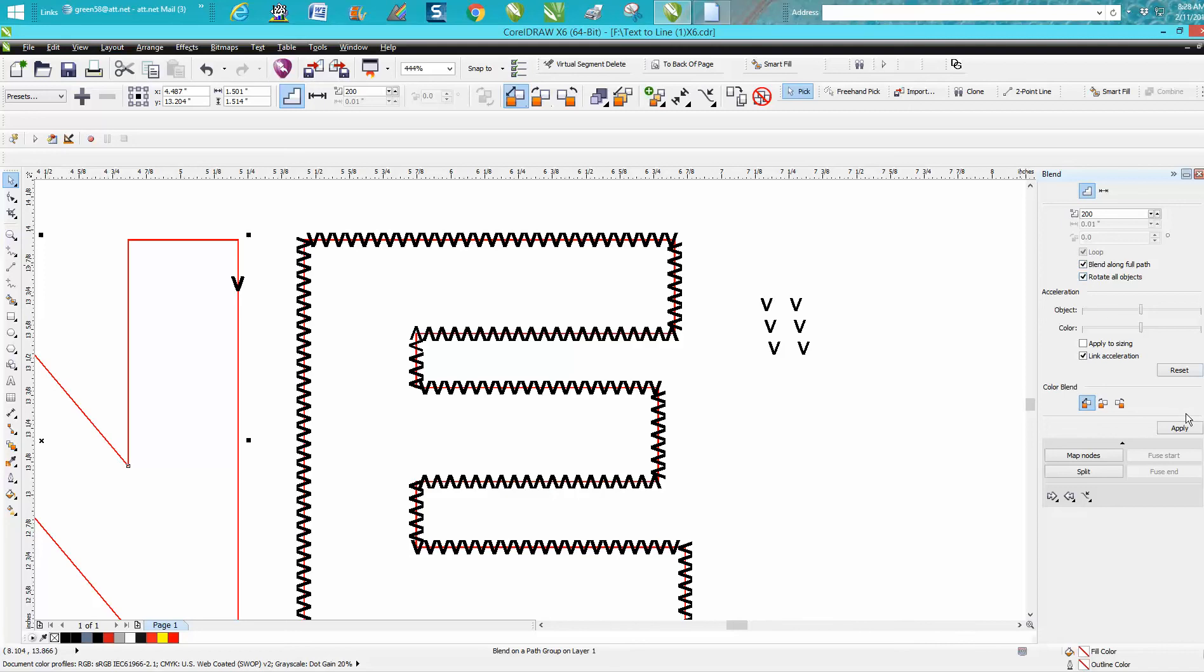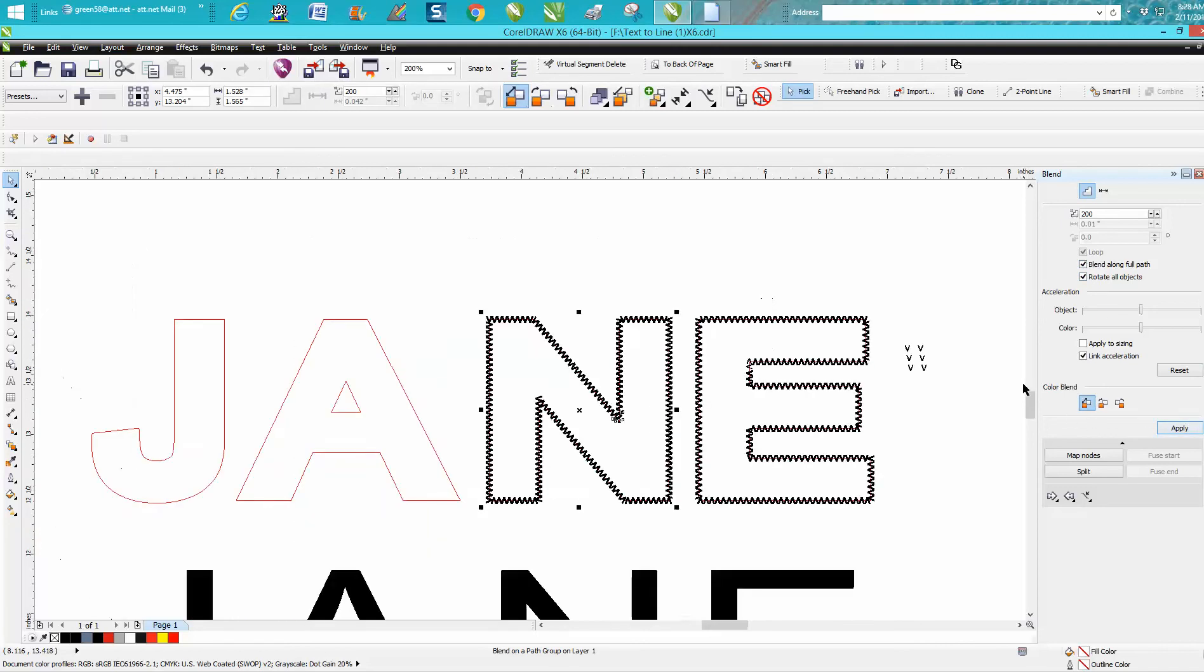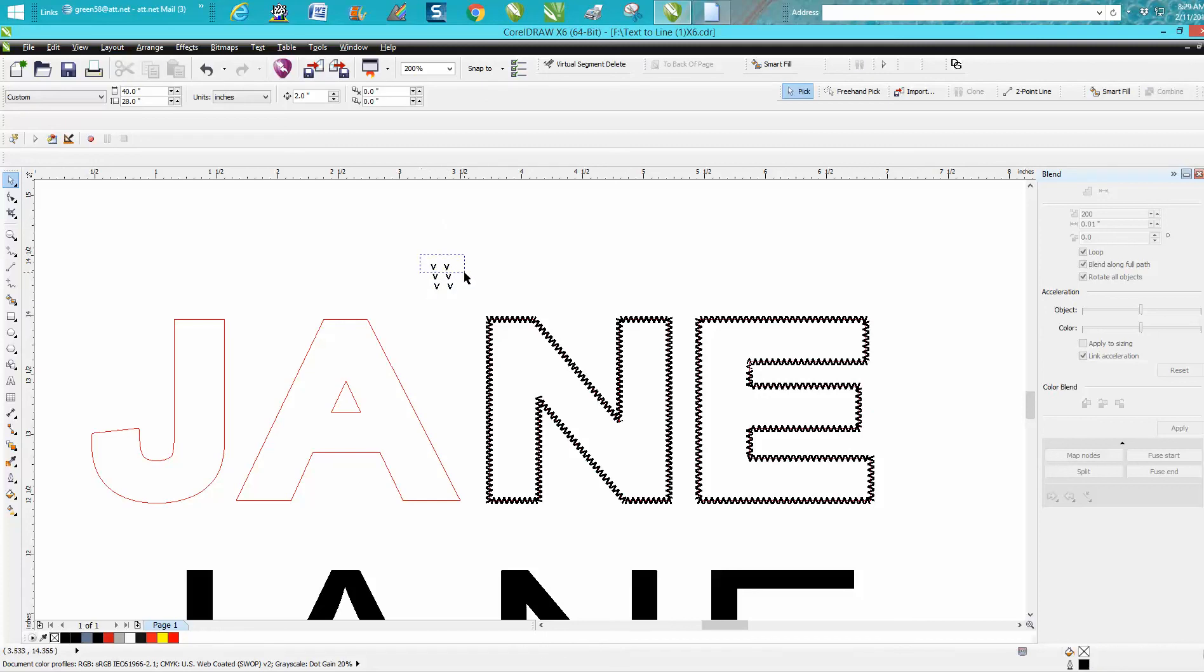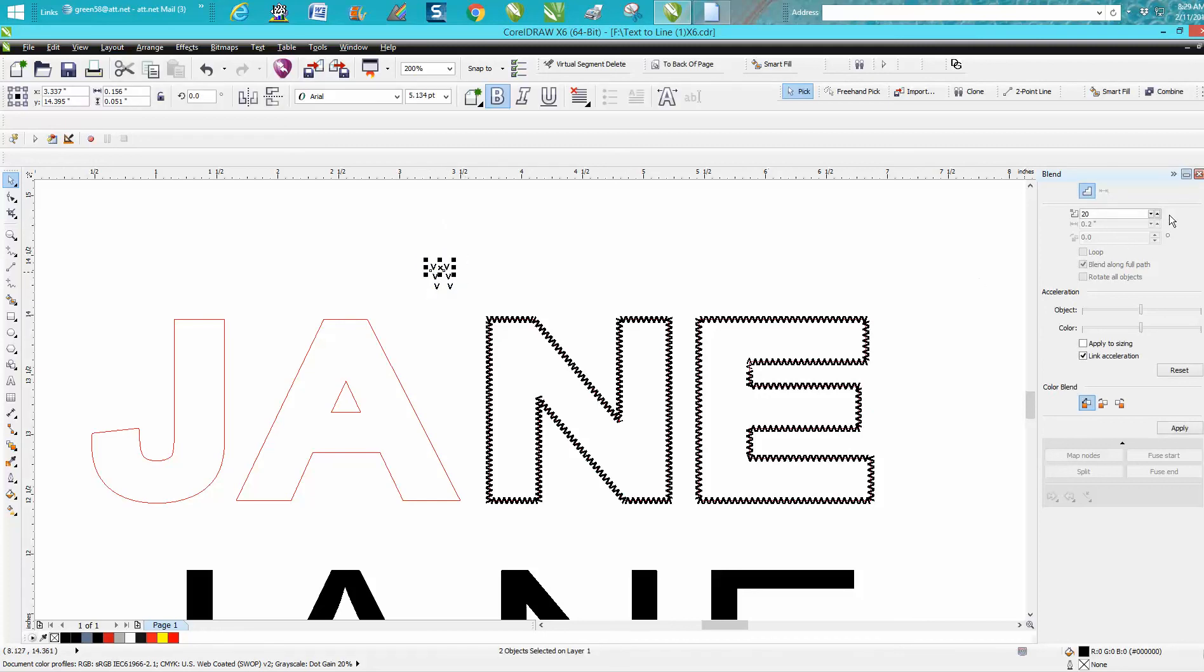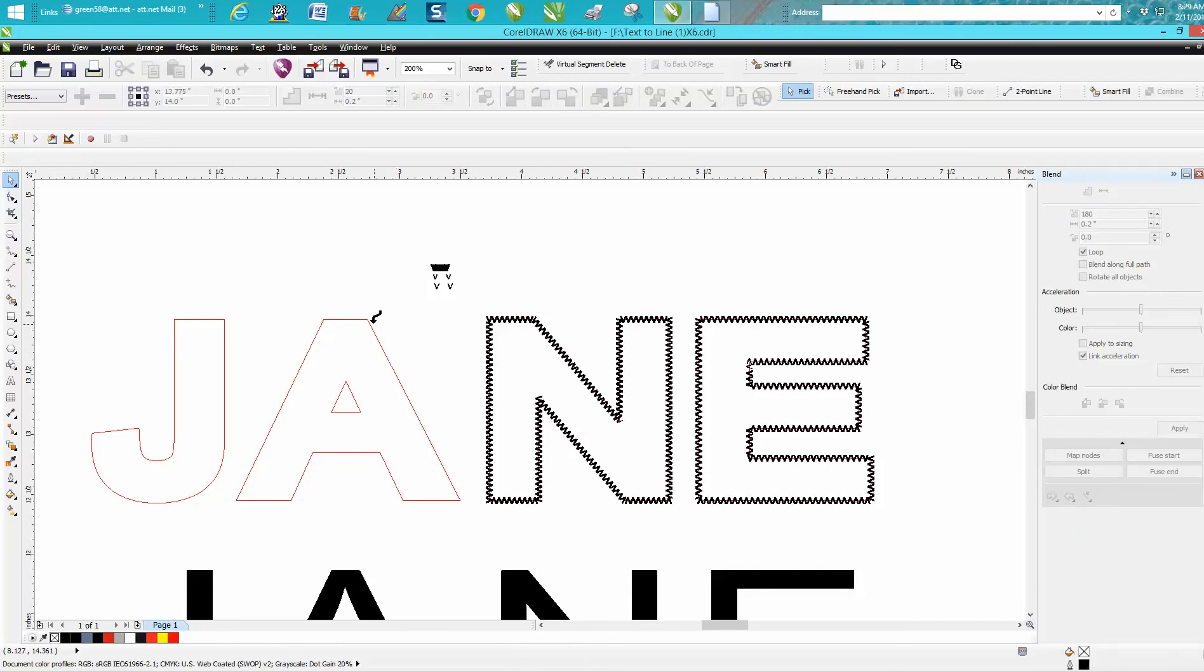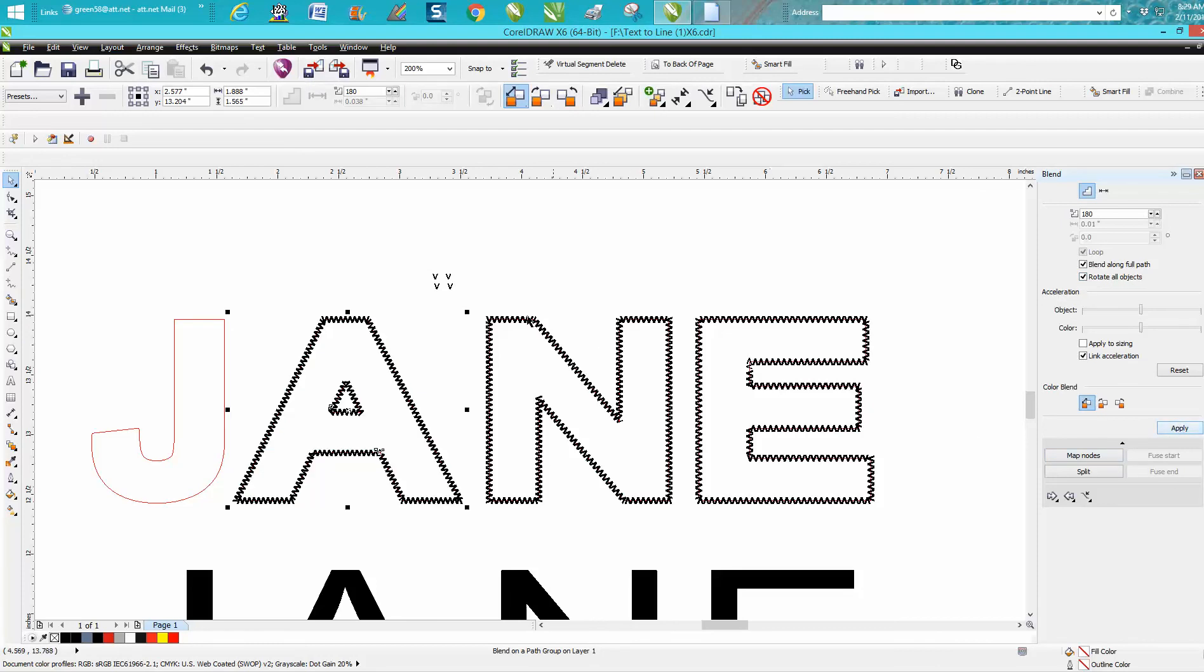We're going to need to blend along full path and rotate and hit Apply. That looks pretty good. You see why I made copies. Now, because all my beads are the same, the A is not going to probably take as many, so let's go 180 just because there's not as much letter. Put Apply, New Path, put along our path, blend and rotate, put Apply.